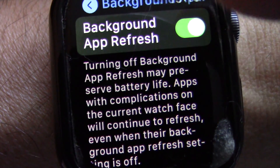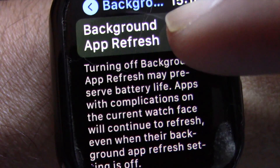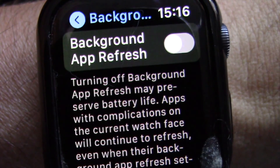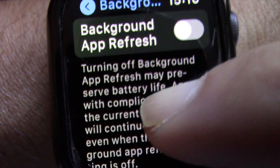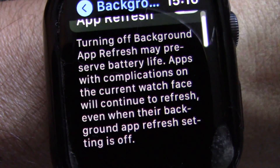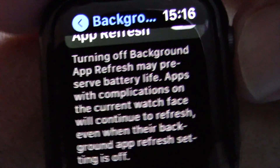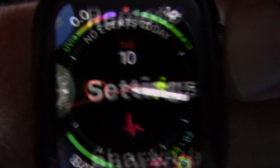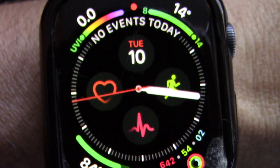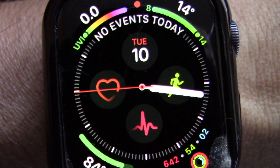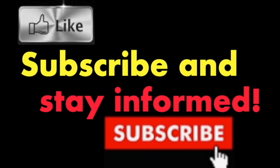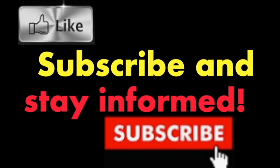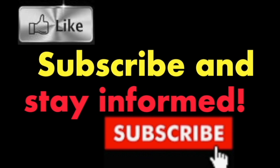At the Background App Refresh, simply toggle off the Background App Refresh feature, then exit the Settings app. It's that simple. Hope you enjoy this video. Have a nice day.